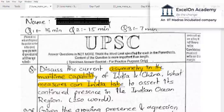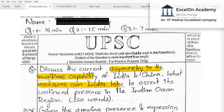There are clearly two parts to the question. The aspirant has underlined the keywords, which is the right approach — understand the demand of the question. 'Asymmetry in maritime capability' is one keyword, and 'what measures can India take to assert its continued presence in the Indian Ocean Region' is the second part. The aspirant has taken care of the Indian Ocean Region aspect while writing the answer.